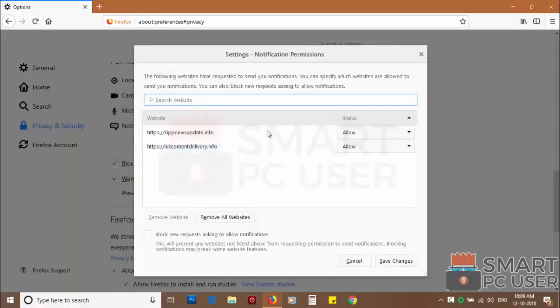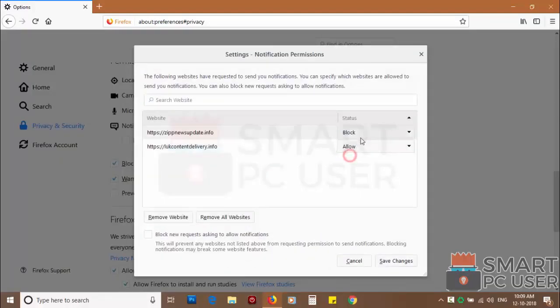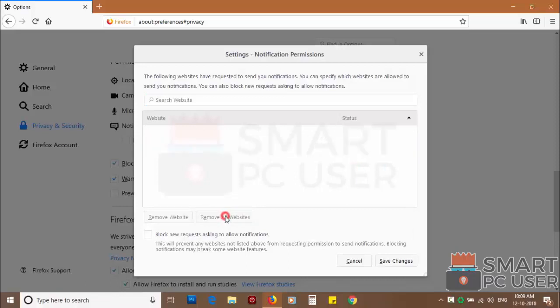You can manually block websites you don't want to receive notifications, or you can remove all the websites by clicking on remove all website button.